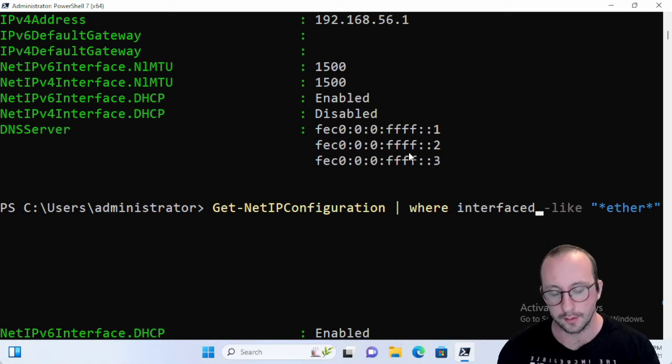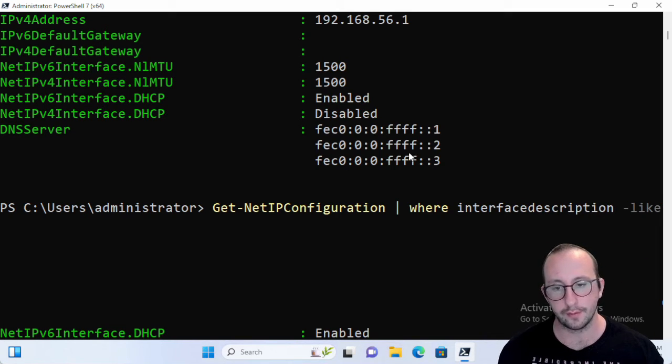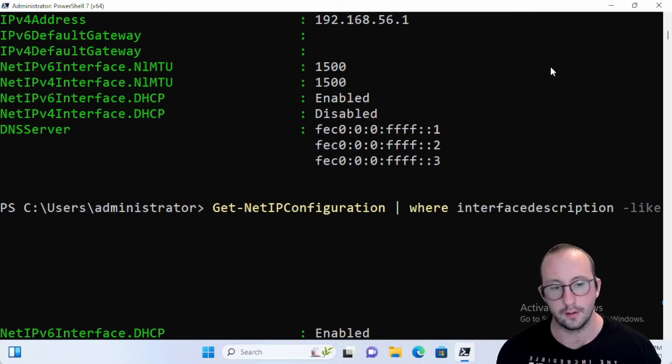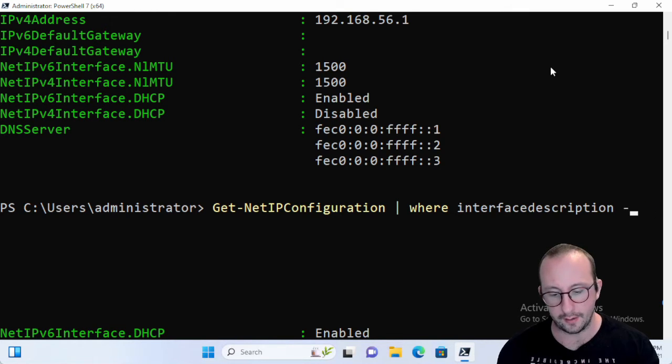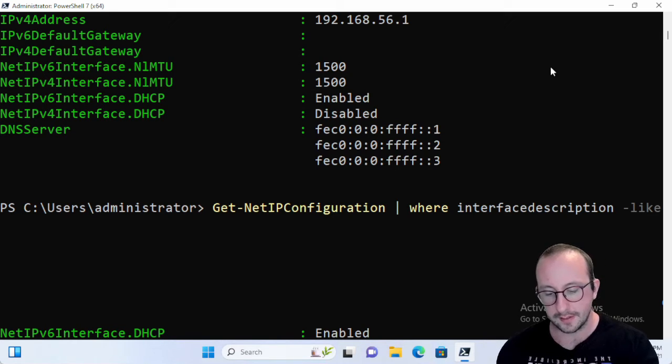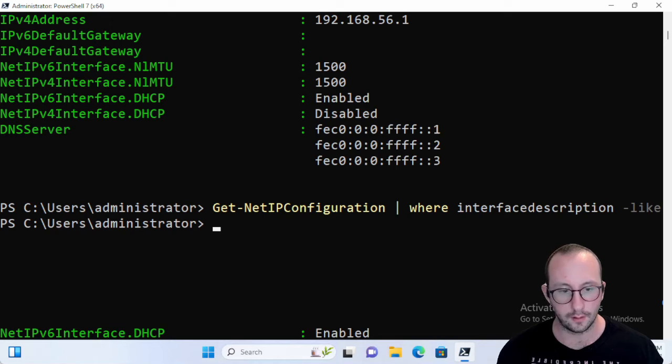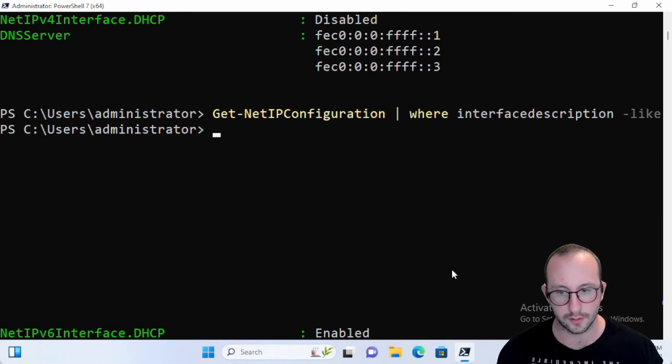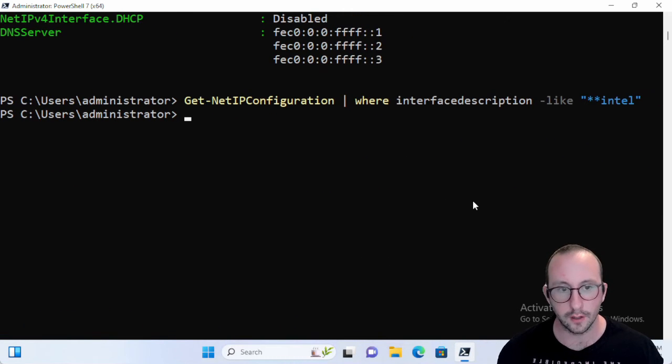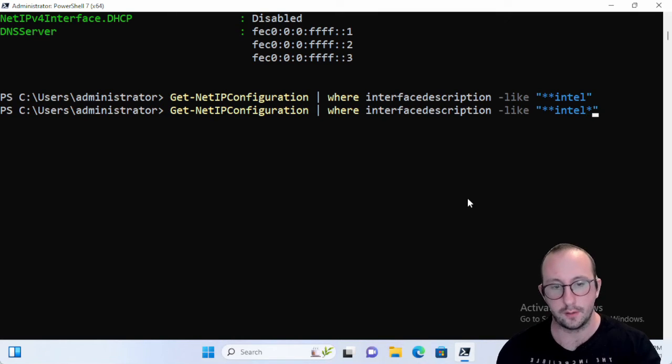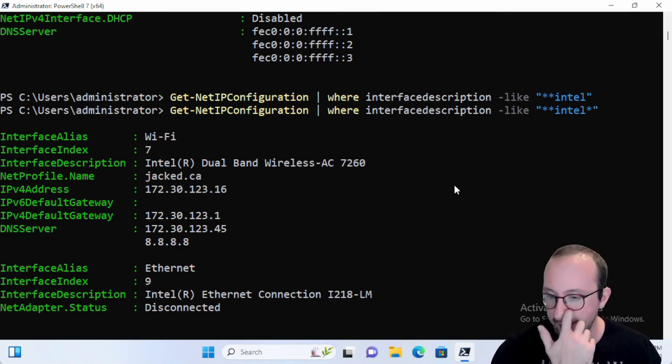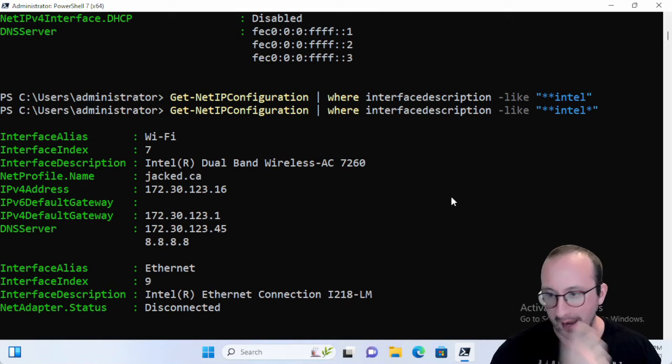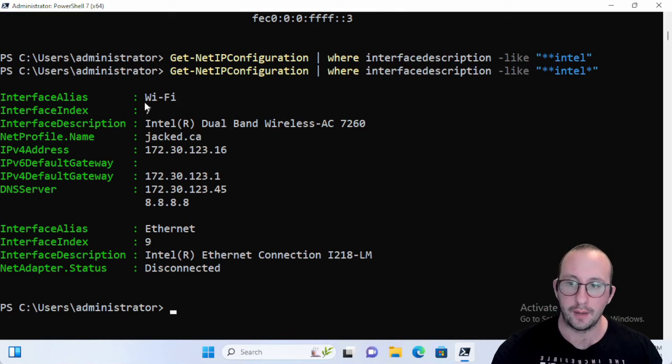Because if you maybe know what type of Wi-Fi adapter you have. In my case, let's do a -like. In my case, I know that it is an Intel. Let me just see here. I don't like when it doesn't show us... oh, that's because I did the stars at the wrong spot here. So if I pull out anything that is an Intel card here, I will see that we get the Wi-Fi and Ethernet.